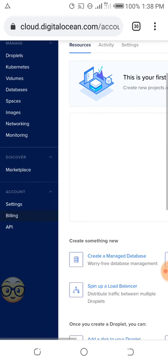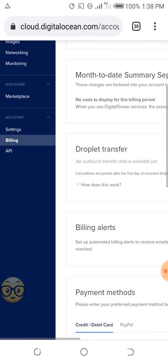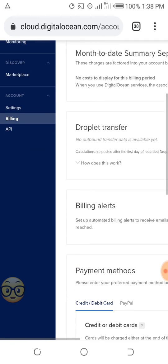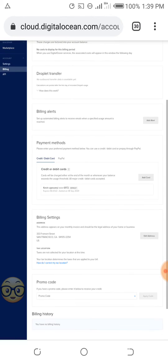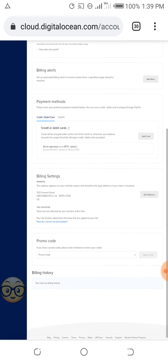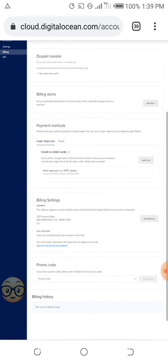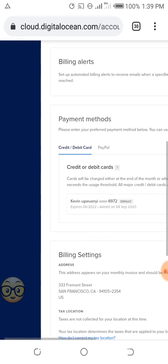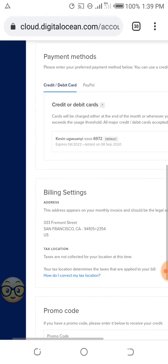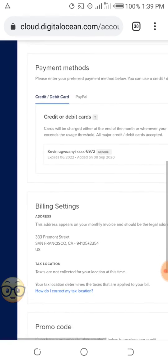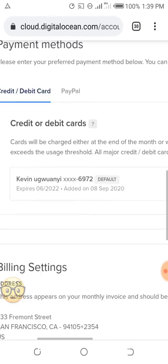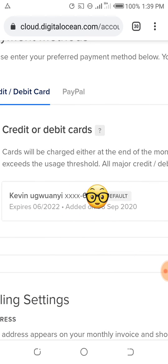So let me show you the MasterCard. As you can see here, Kevin Oguyen, the MasterCard I added ended in 6972.